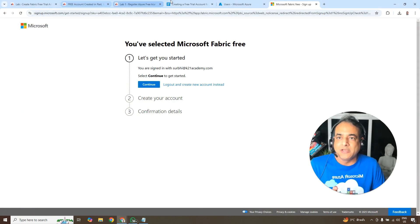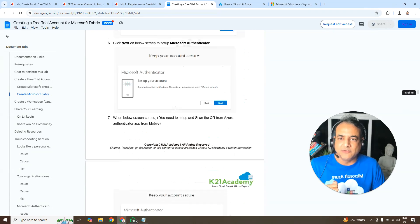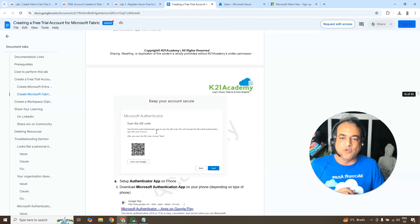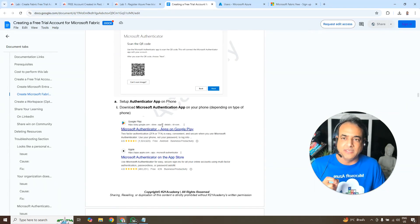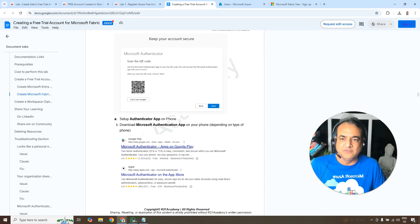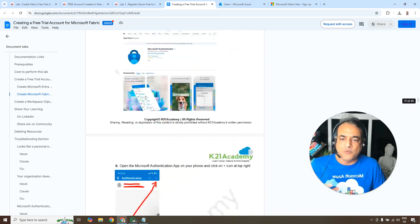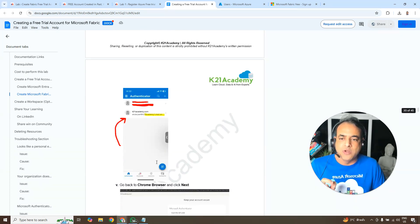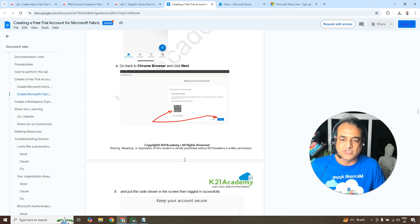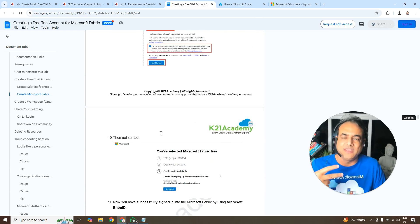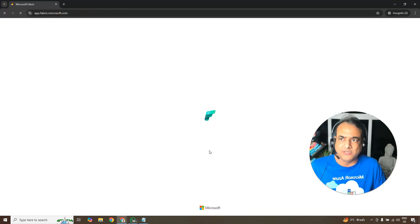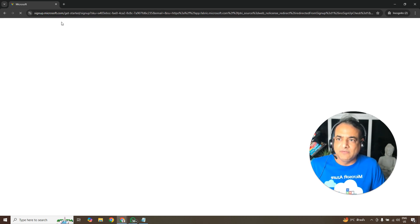To set up the Microsoft Authenticator app: download it on your Android or Apple phone, click Next through the prompts, then add a work or school account and scan the QR code shown on screen. For now you can click 'Ask me later' to skip this and continue, as we have a 14-day grace period before MFA is required.